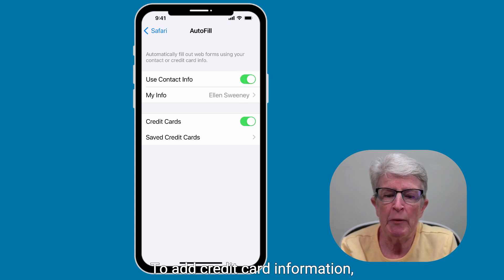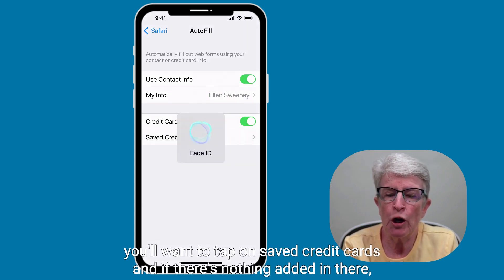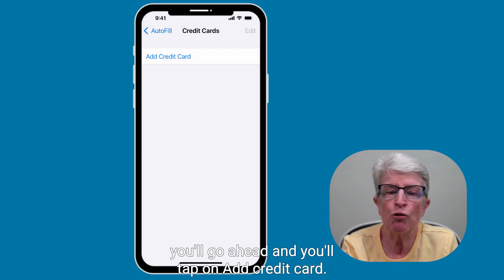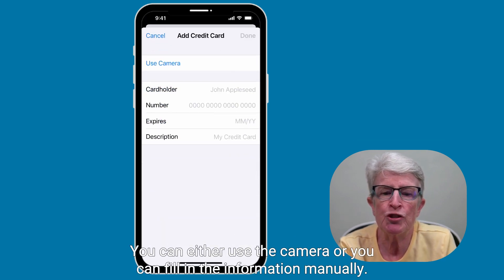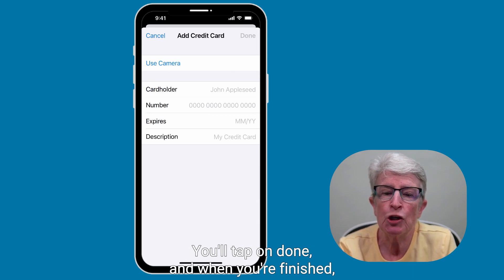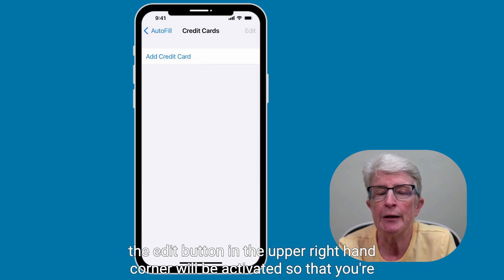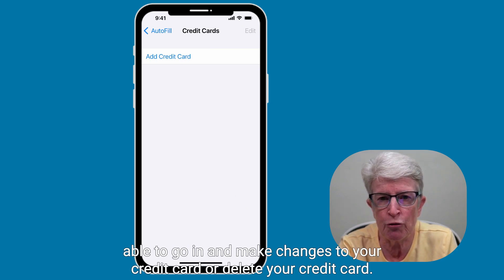To add credit card information, tap on Saved Credit Cards. If there's nothing added in there, tap on Add Credit Card. You can either use the camera or fill in the information manually. Tap Done when finished, and the Edit button in the upper right-hand corner will be activated so you can make changes to or delete your credit card.